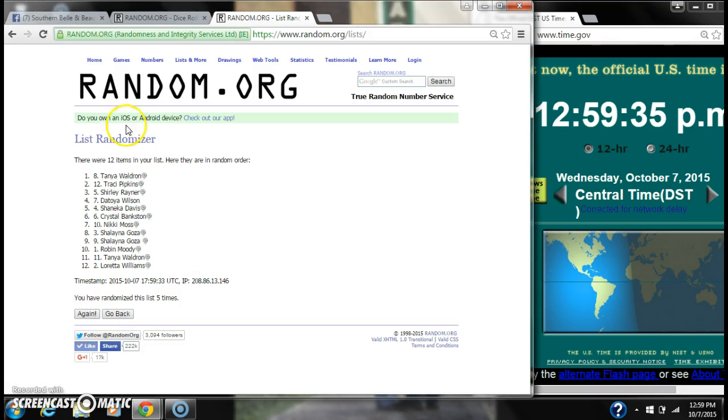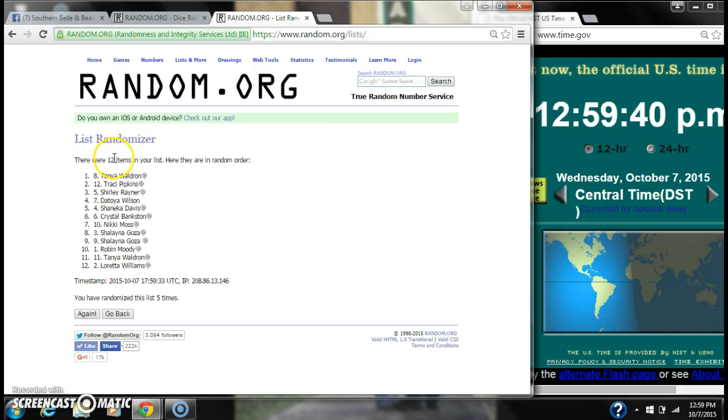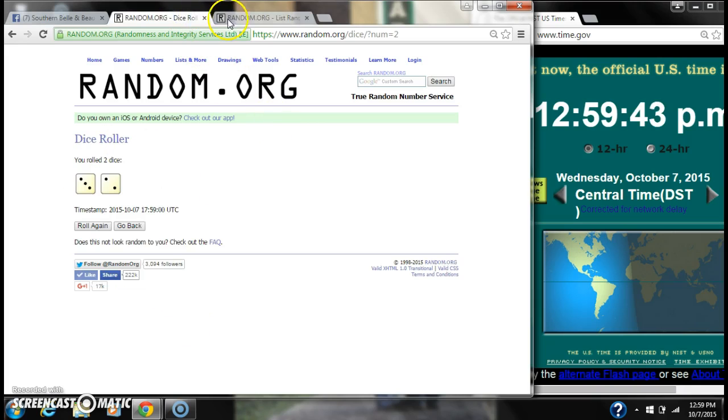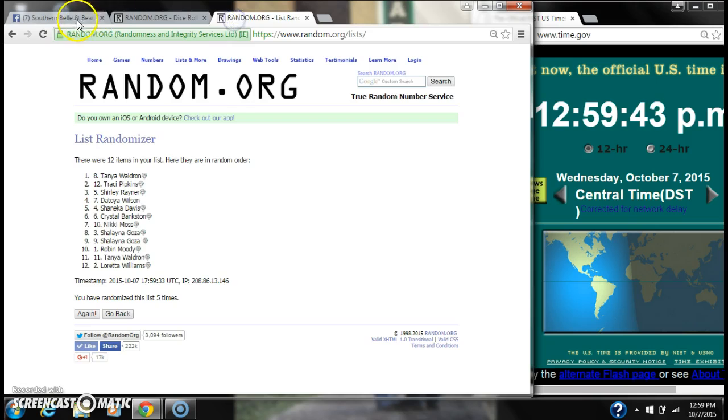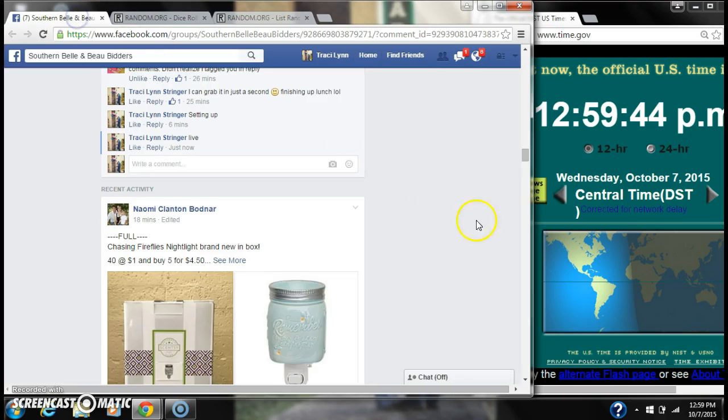Alright, after the last time, here's the order of our list. We'll check our winners in one second. There are 12 items on the list and we randomized 5 times. The dice did call for a 5. Let's check those winners.